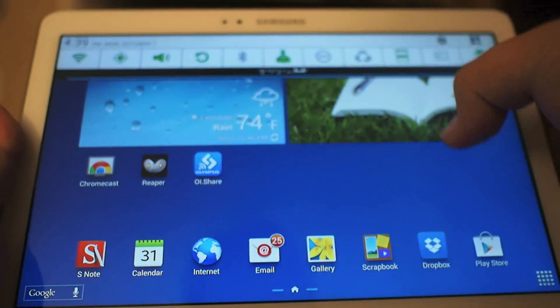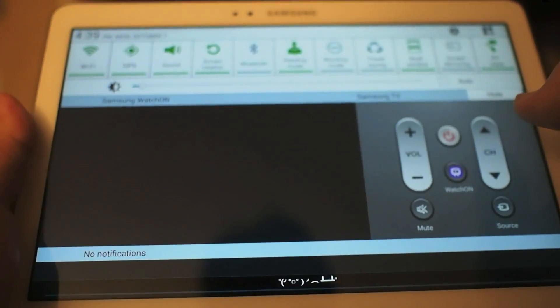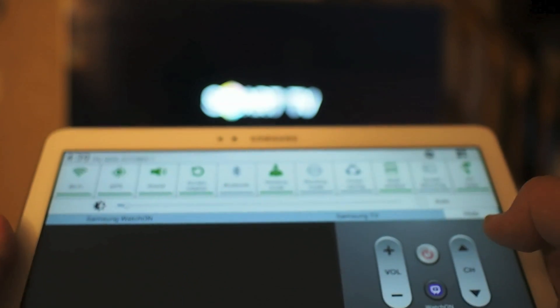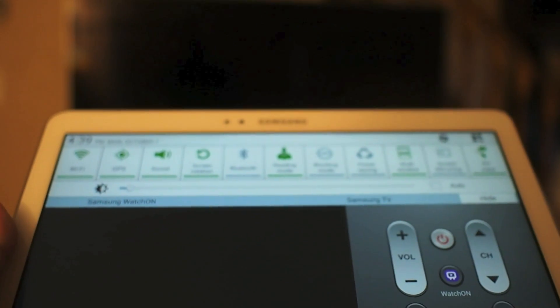Hey guys, this is Russell Holley with Geek.com and we're going to take a look at screen mirroring on the Galaxy Note 10.1, but first we've got to turn the TV on.